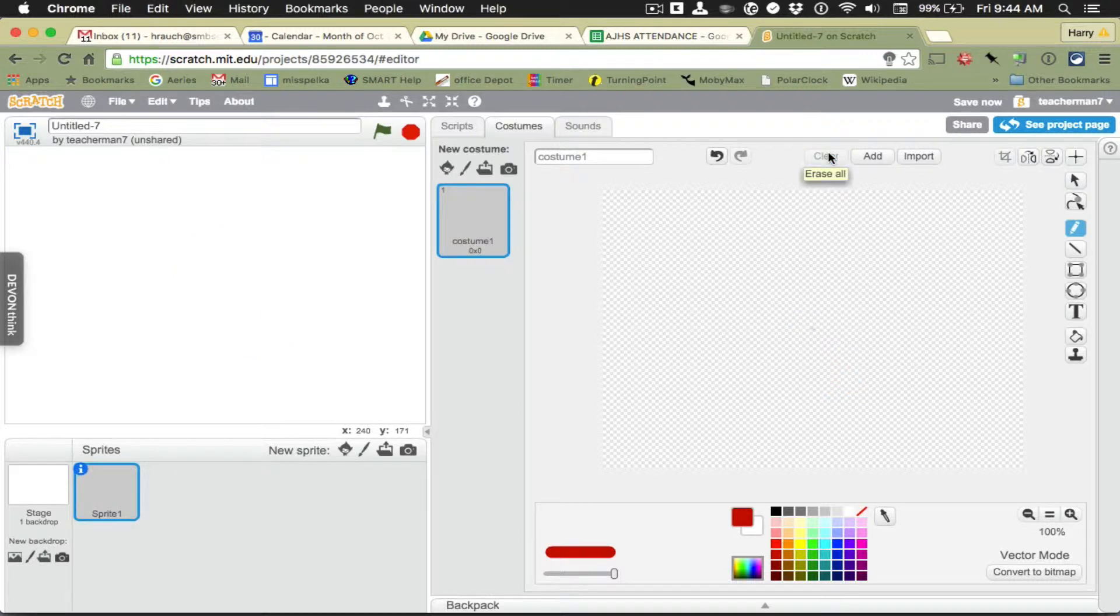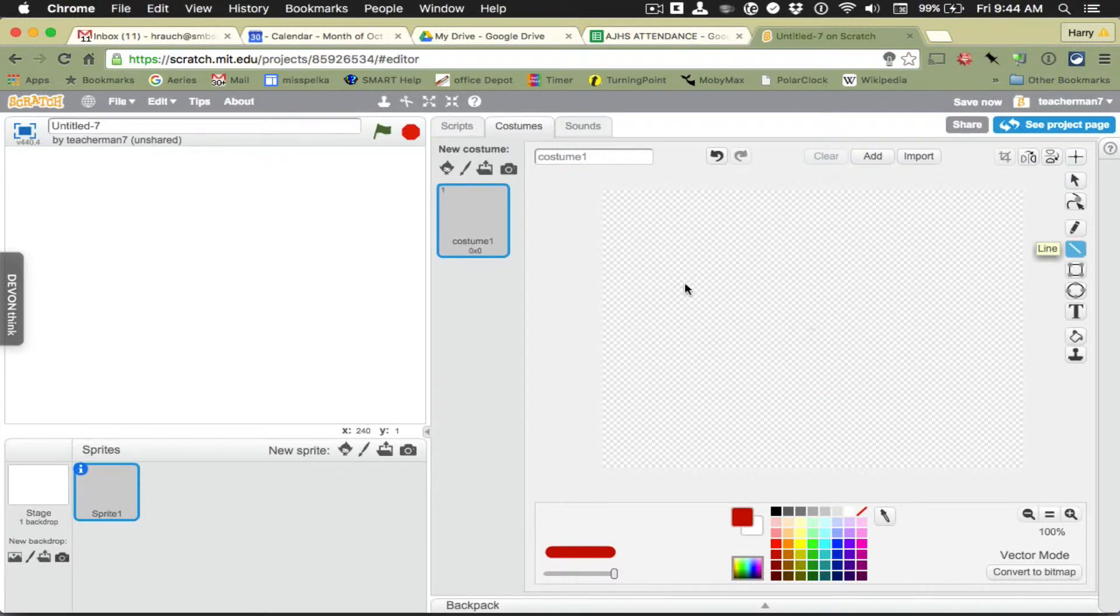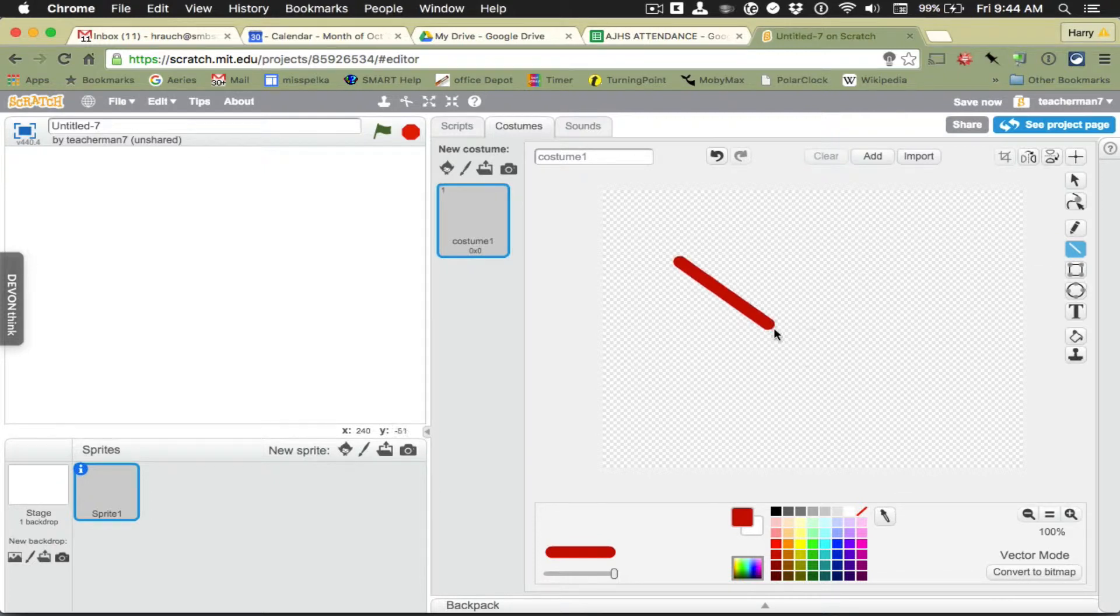Click clear. You can also use the line tool. Sorry, the previous one was the pencil tool. This is the line tool.